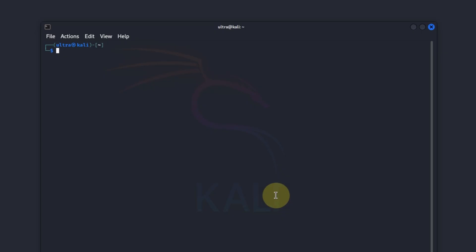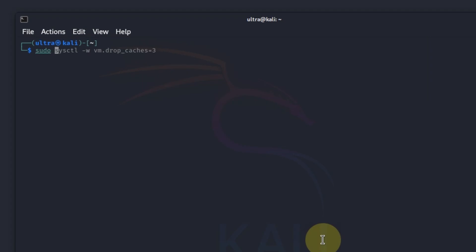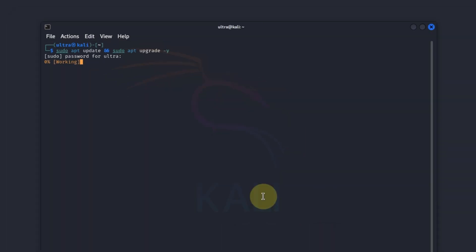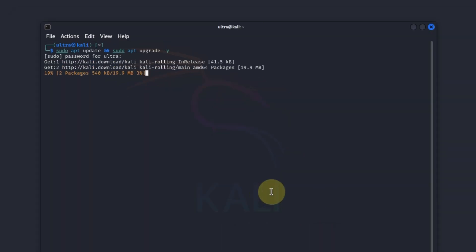To update our system simply type in sudo apt update and sudo apt upgrade space hyphen y. Then we'll put in our password and it's going to go ahead and update and upgrade it.